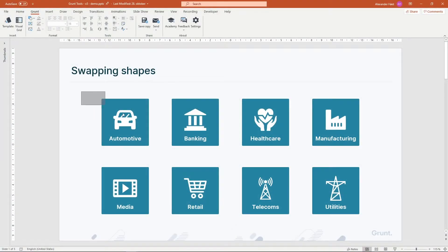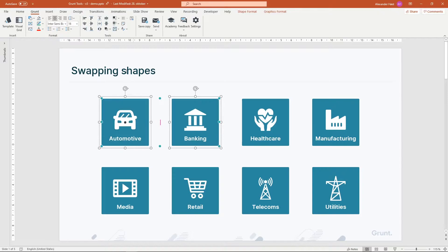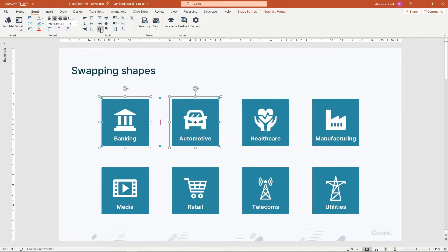Swap Shapes lets you swap the positions of two selected shapes, like this. It's great for those quick adjustments to your layout.